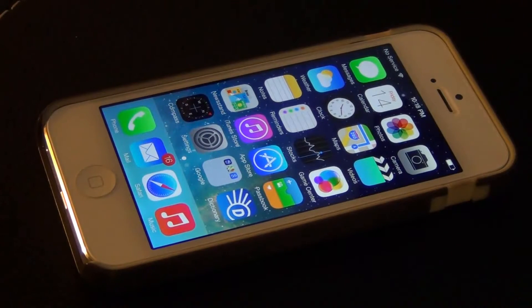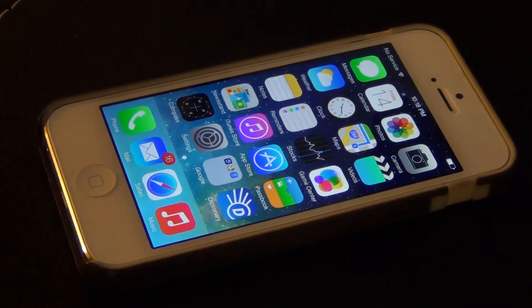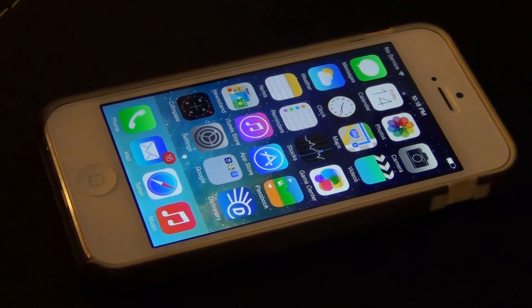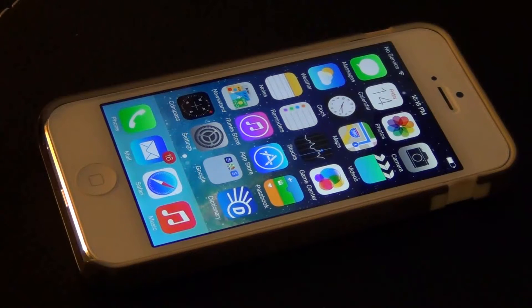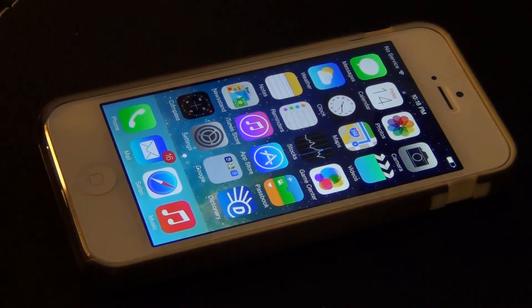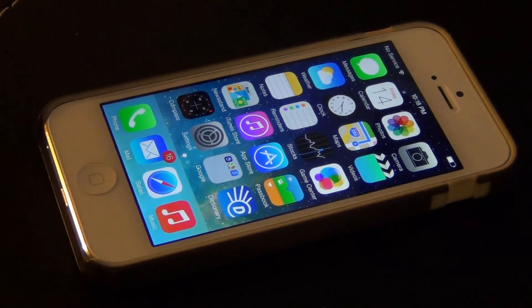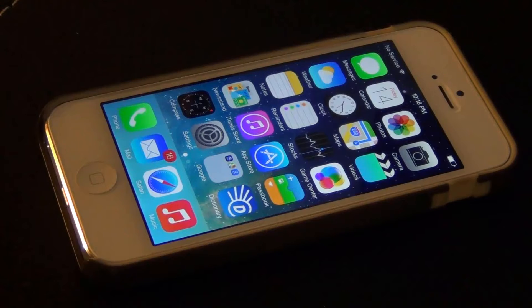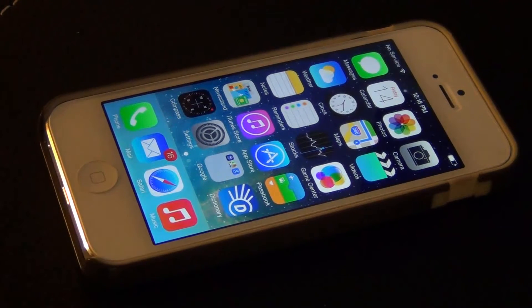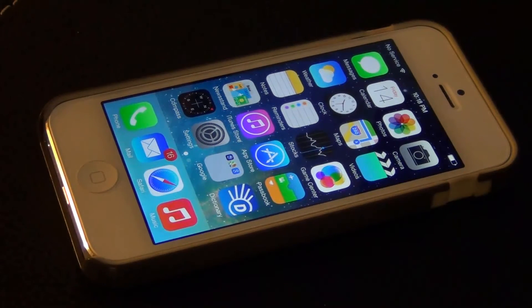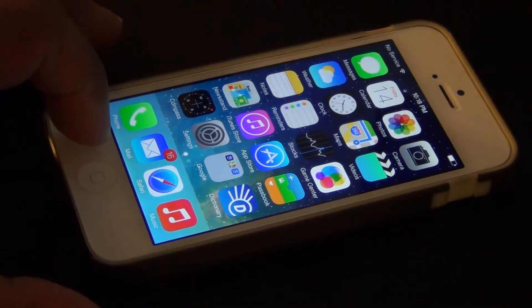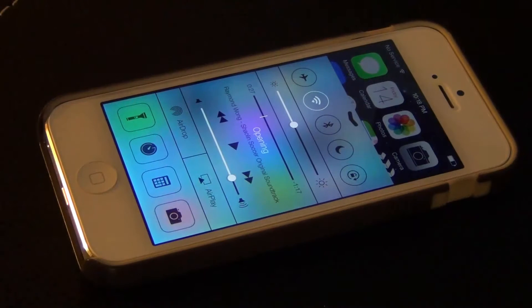Hello and welcome to Saki Tech. In today's video I'm going to go over the iOS 7 Control Center and the Notification Center. The Control Center is a recently added feature, new to iOS 7. What you do is swipe from bottom to top and you're revealed with your Control Center.